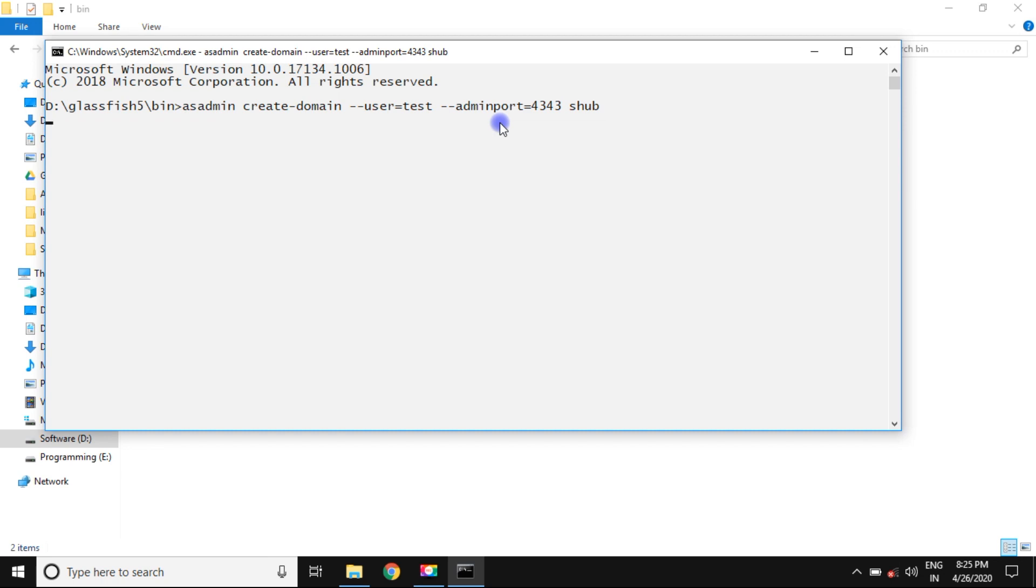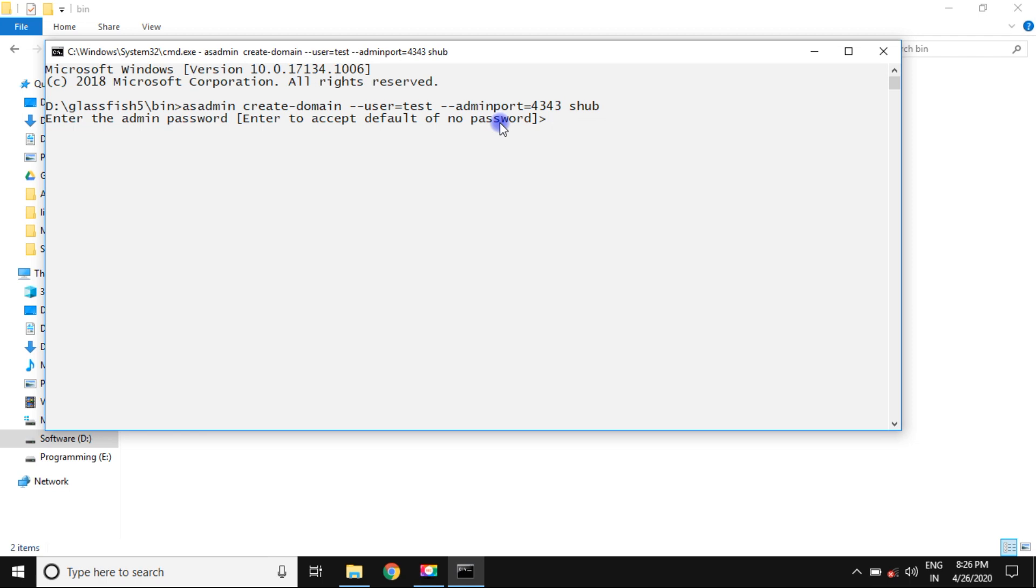It takes less time, 30 to 35 seconds for creation of domain. You can see enter password. I can enter test. Again, enter password test, press enter.